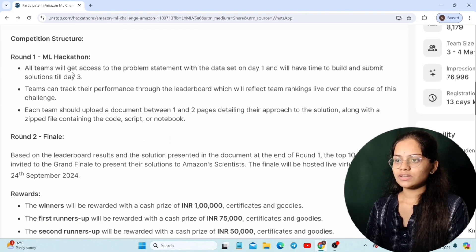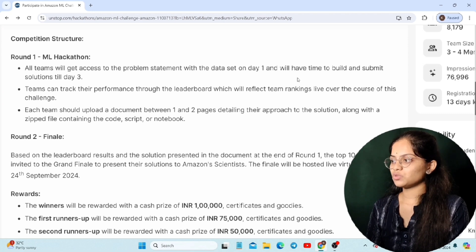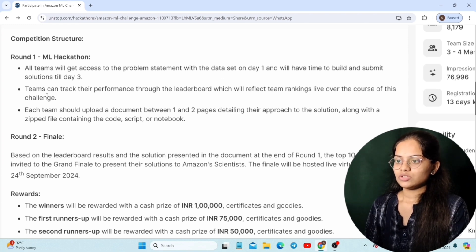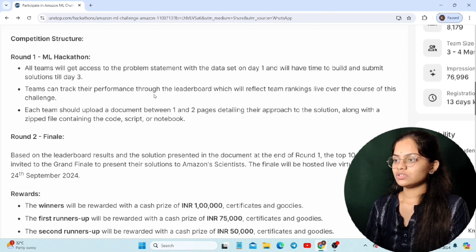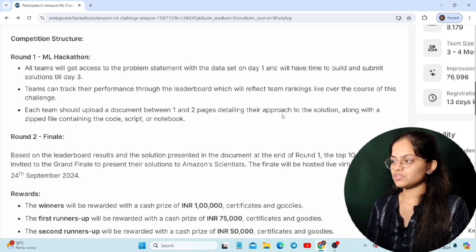In the competition structure, each team will get access to the problem statement on Day 1 and will have sufficient time to build the solution, submitting it until Day 3. Teams can track their performance through the leaderboard. Each team should upload a document of one to two pages mentioning all details about their solution.